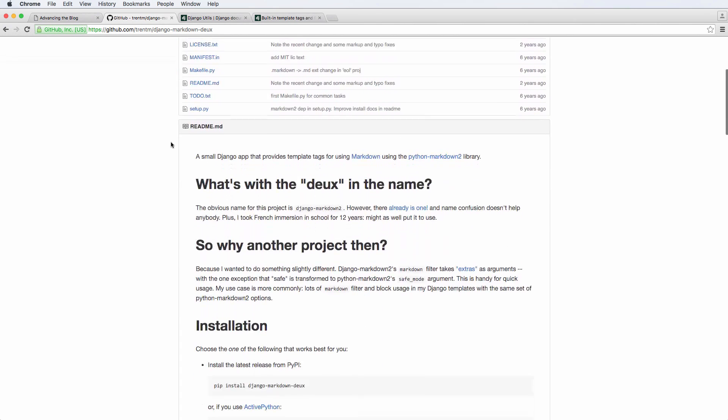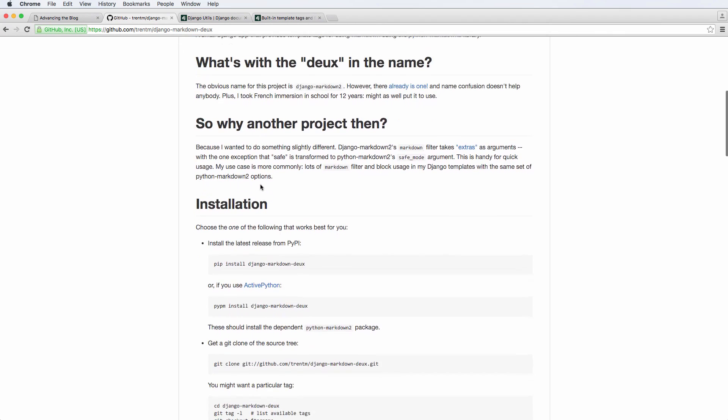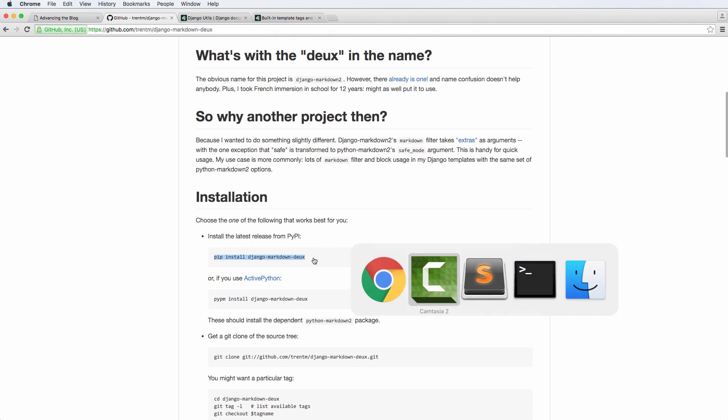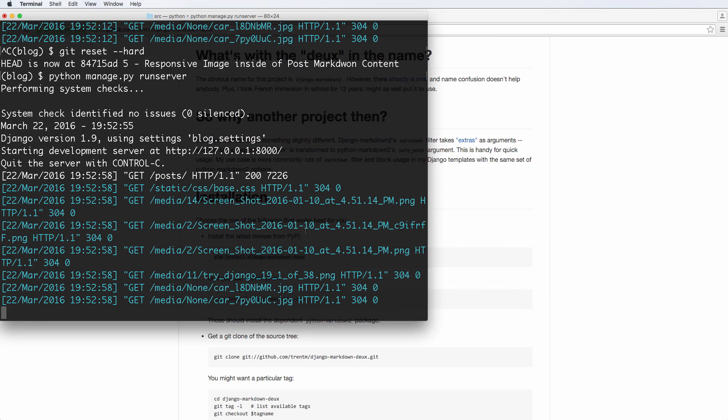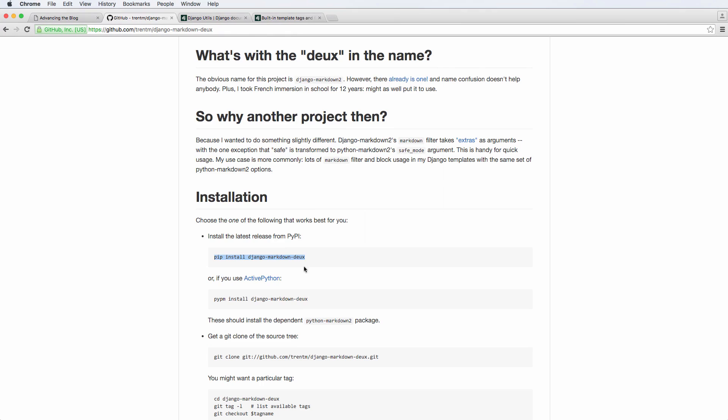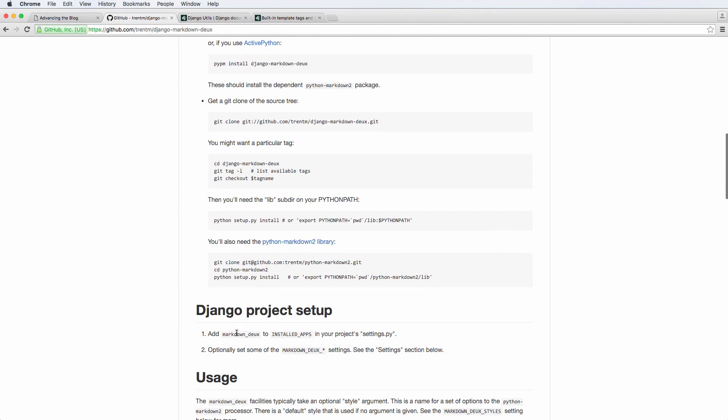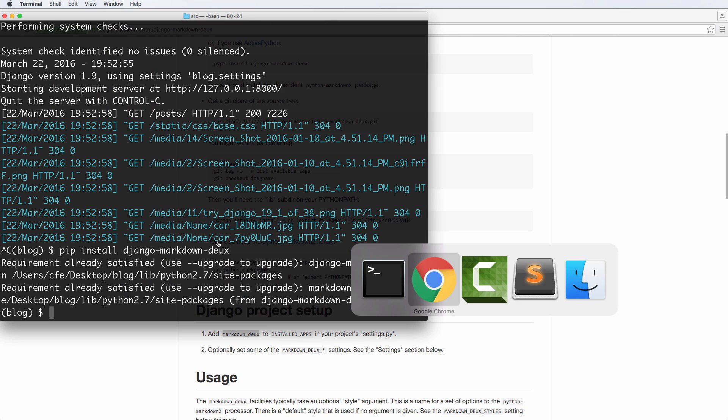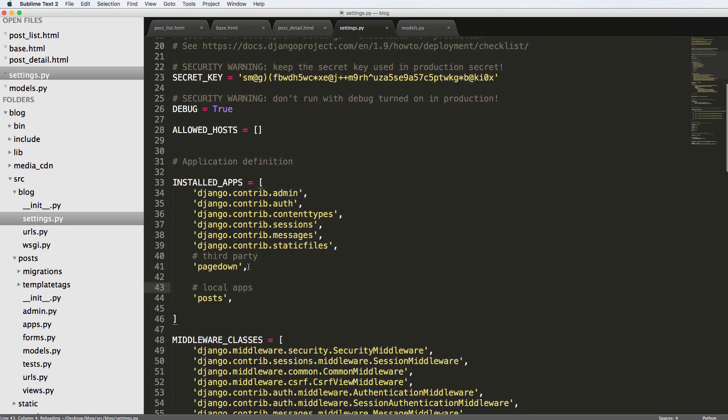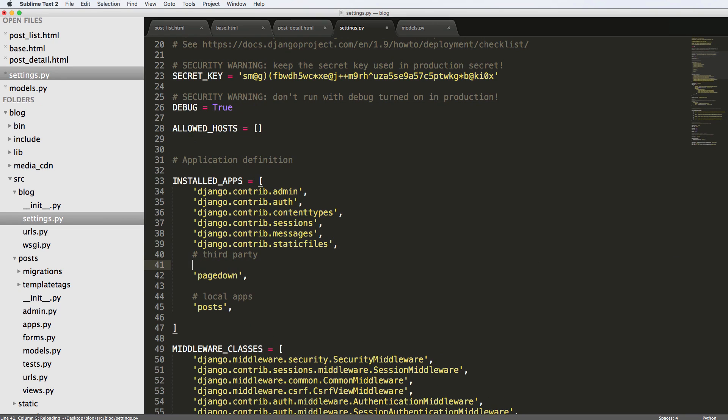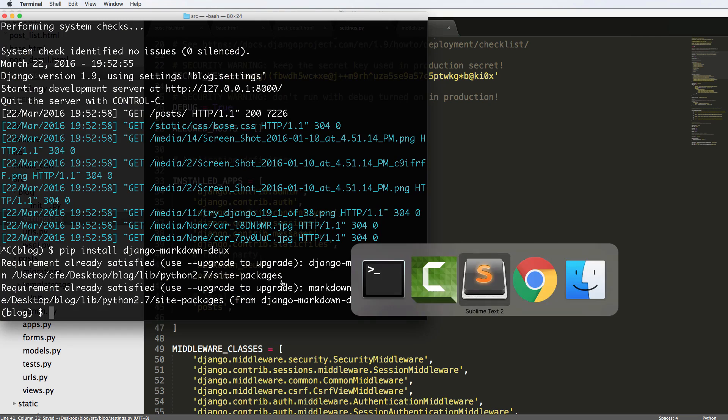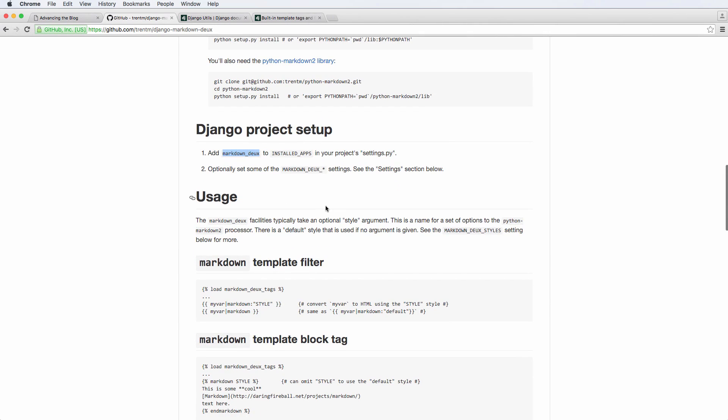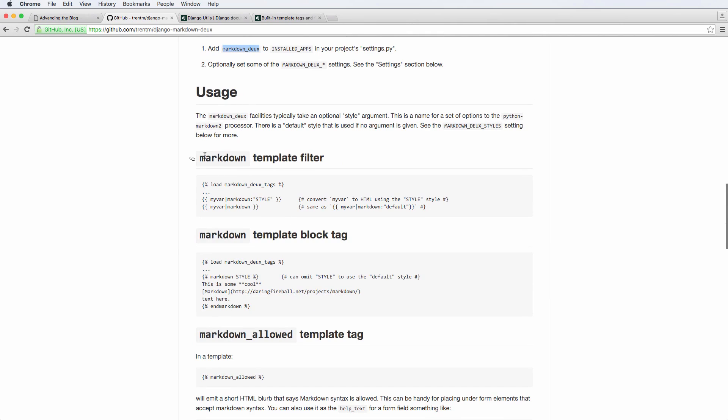So in the case for this one, it's a fairly straightforward library itself. So we're going to go ahead and copy the install for it and we're going to go into our virtual environment and install this one in. I already have mine installed, but yours will install in just a moment. And then we have to add markdown-deux to our actual settings. So in installed apps, right above page down, we're going to add markdown-deux. And then we're going to go back into the documentation itself and take a look at a few things here.